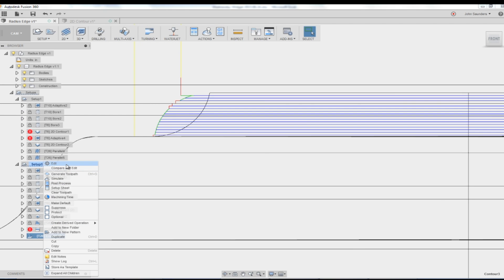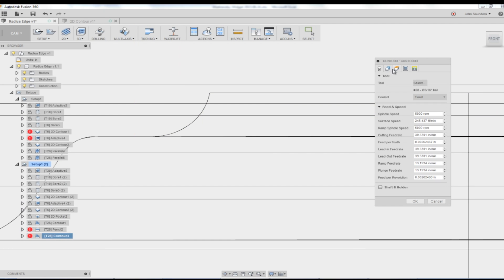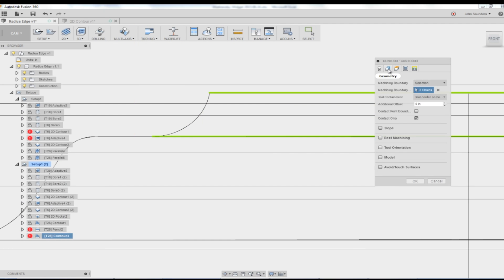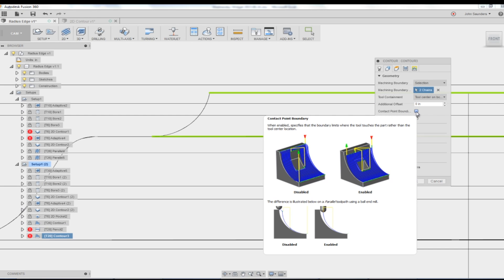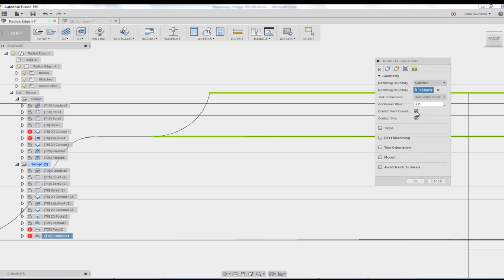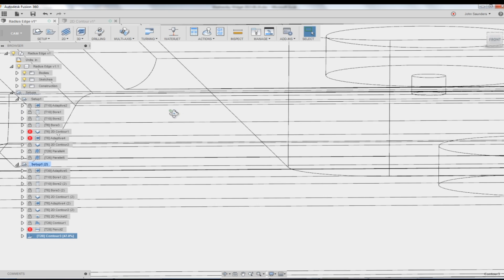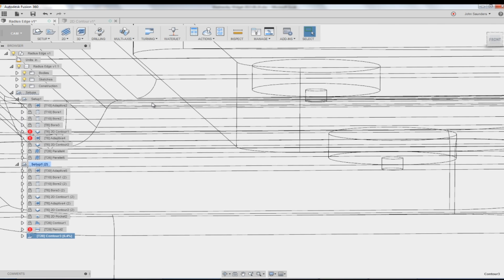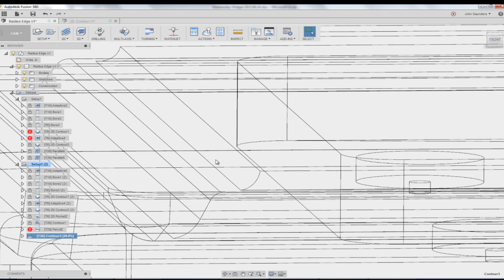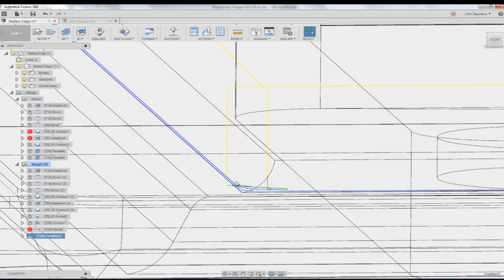Right click, edit, geometry, contact point boundary. Probably one of the coolest settings I've ever seen in CAM software in my experience. Watch what's going to happen. Click, check that. Click OK. It's going to analyze where it needs to put code and nowhere else to get rid of the material. Look, it's got rid of all those wasted air passes.